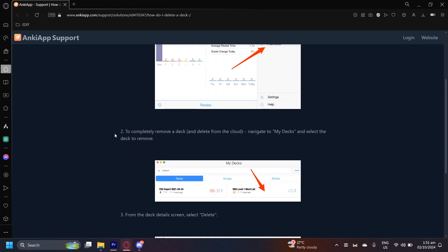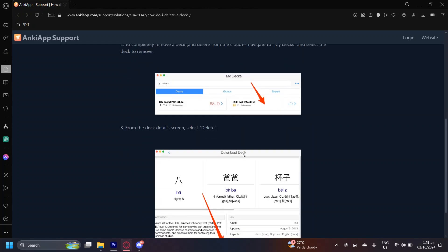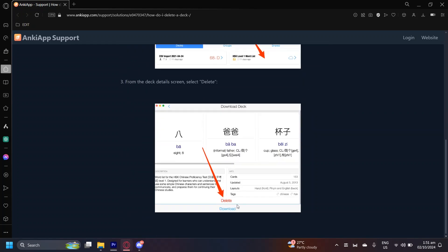Simply scroll down. For the second step, to completely remove a deck and delete from the cloud, navigate to my decks and select the deck to remove. So select your deck and then from the deck detail screen, select delete. There should be a red delete button at the bottom of the screen and that is what you should be tapping on.